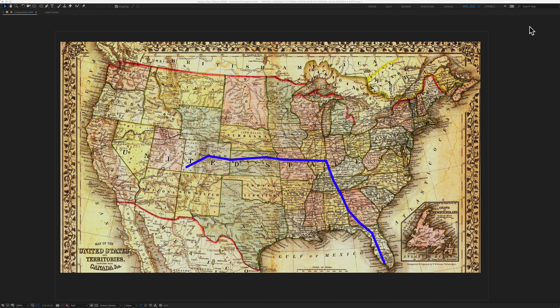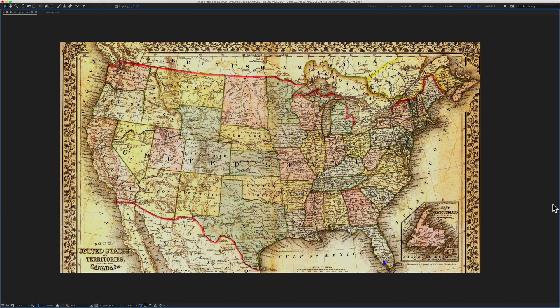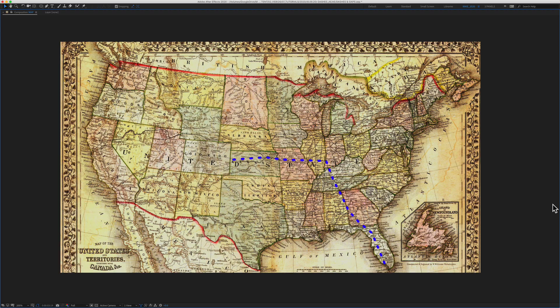In this tutorial, I'm going to show you how to create a simple line animation using trim paths. We'll map out a fake road trip from Naples, Florida, which is where I live, up through Nashville and ending in Durango, Colorado.